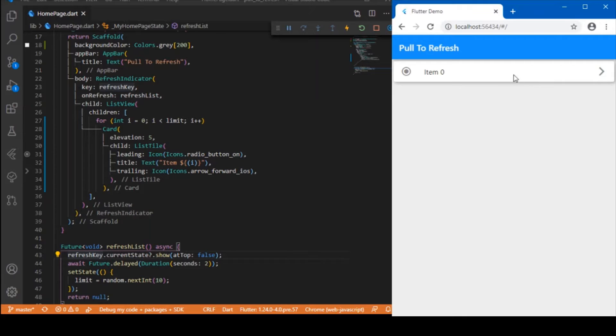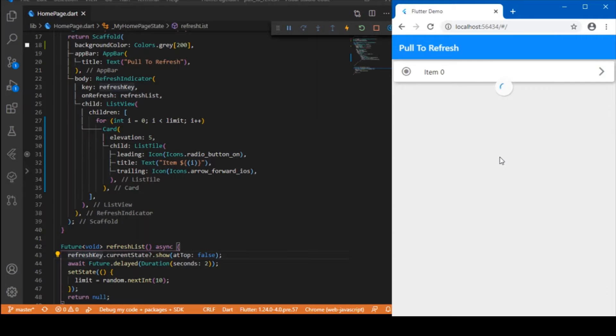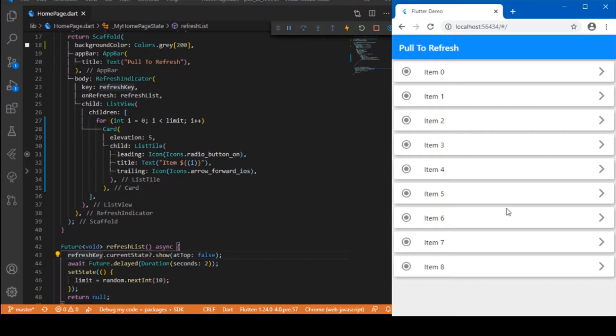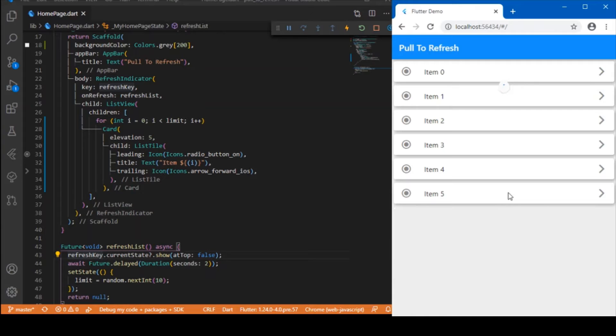So you get only one list item being built. If you refresh it again, you get a different set of list items based on that n limit. Okay, so this is all about the refresh indicator. Let's move on to the coding part of how to make use of this refresh indicator in your Flutter app.